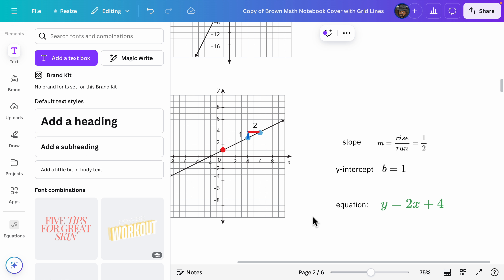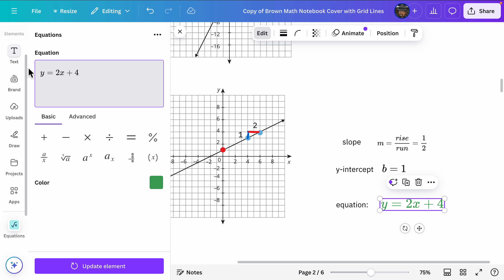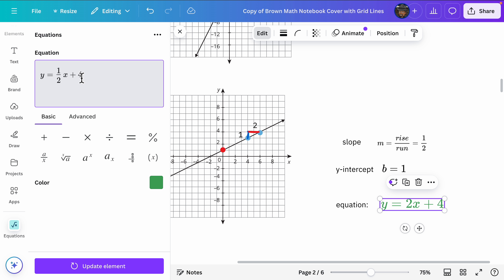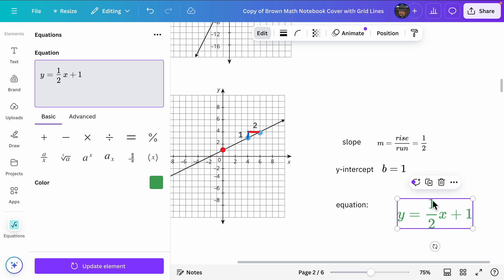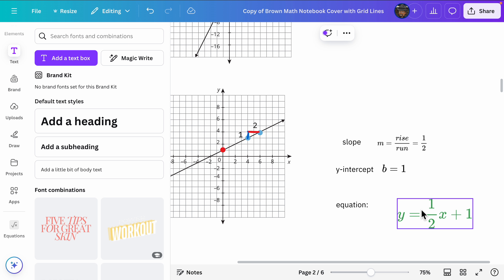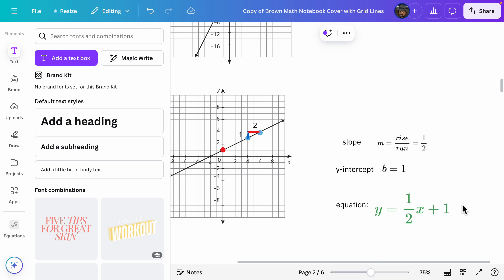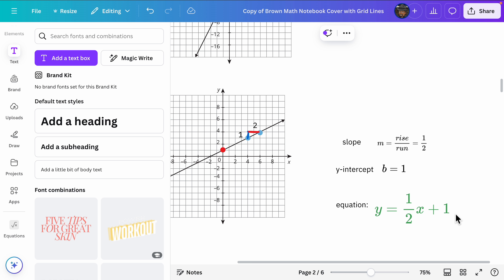Finally, let's rewrite our equation. Our slope is one half and our y-intercept is one, so the equation is y equals one half x plus one. Let's click on the equation, go to our fraction, change the numerator to one and denominator to two, change the constant to one, keep it green, and update. That looks good — I'll drag it out a little bigger. We've successfully identified this line: pick two points to get the slope, then find the y-intercept. That concludes this video.